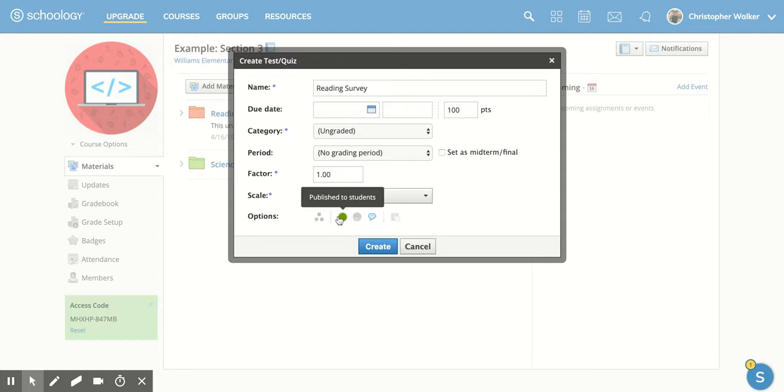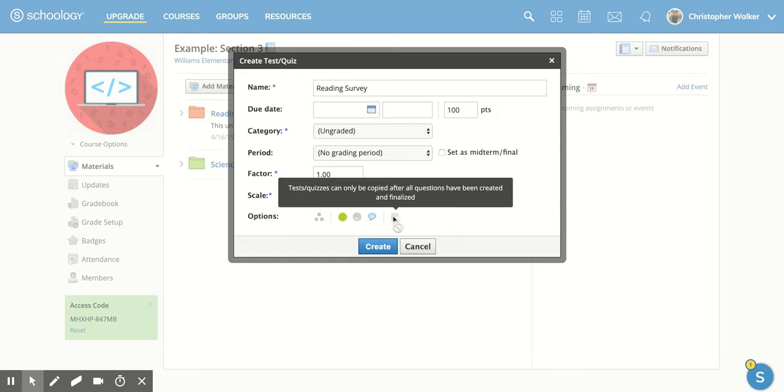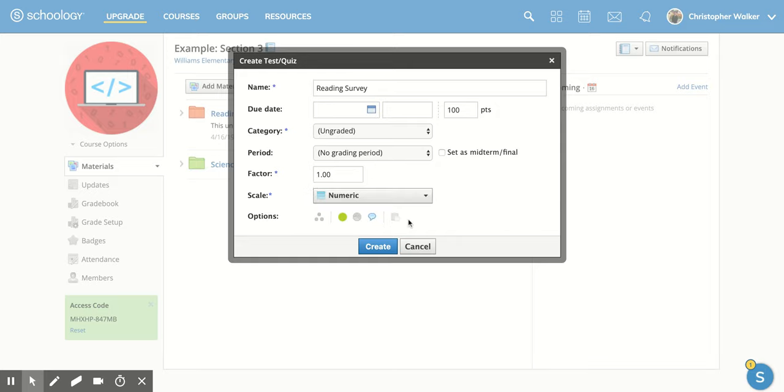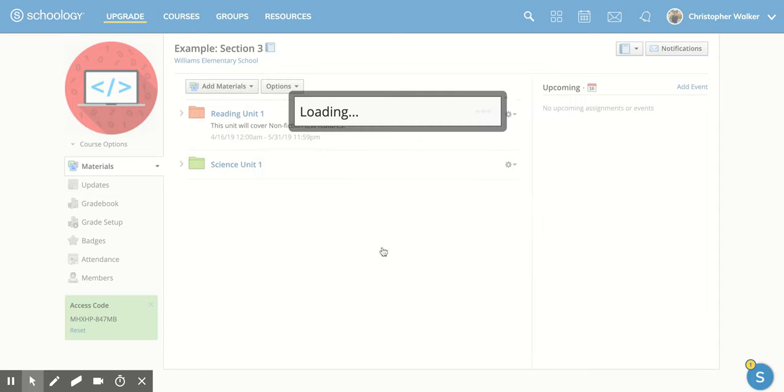And then you do have some other options down here, which are very similar to some of the other materials that we've created before. So once you have that done, you're going to click Create.